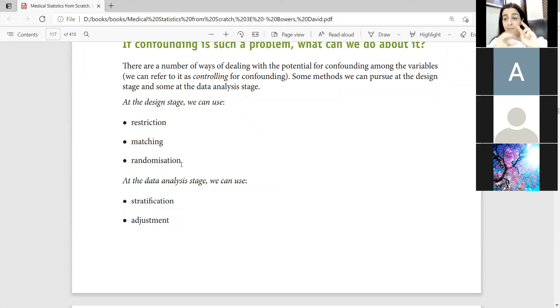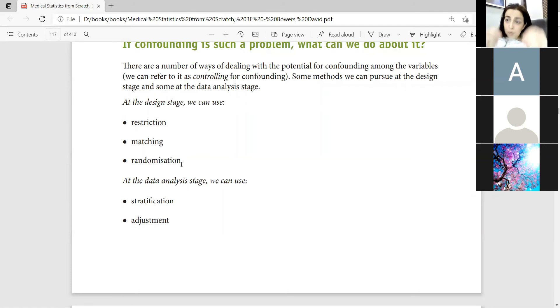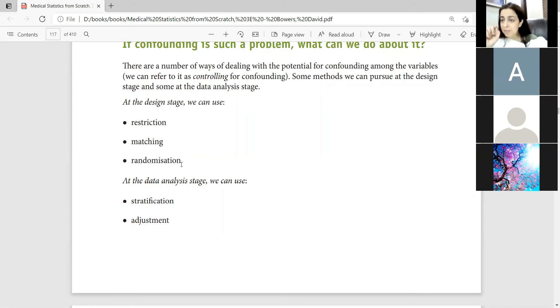These are the three methods: restriction, matching, and randomization. We can control the confounders in the design phase. In other words, any element will remain in the confounders.